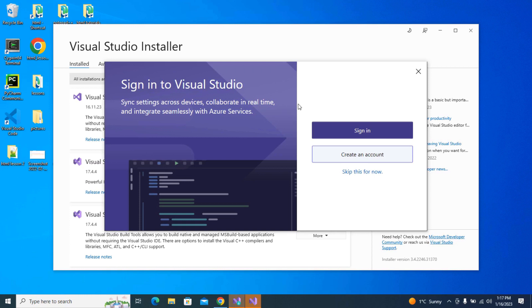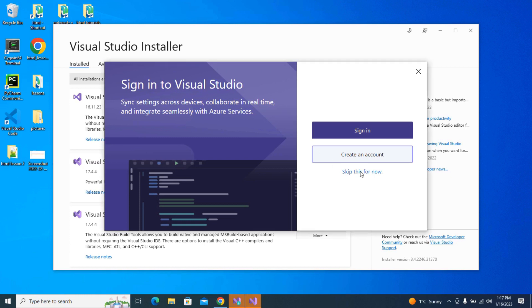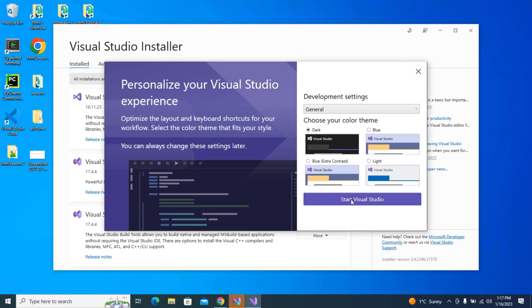It's done downloading. Now it's asking me to sign in. I'm just going to hit skip this for now. Start Visual Studio.